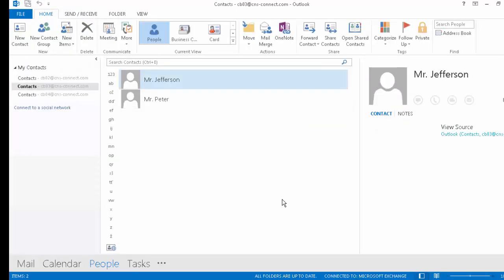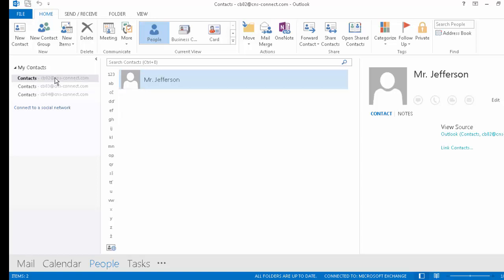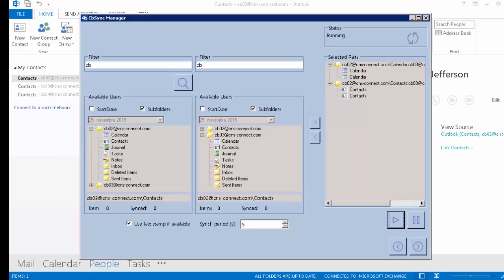As you can see, in CB03 the contact Jefferson has already been synchronized. For CB02, let's check — and here we have Peter synchronized as well. The contacts are synchronizing correctly. To finalize, you could do tasks and notes the same way, but the process is always the same — it works in the same manner.